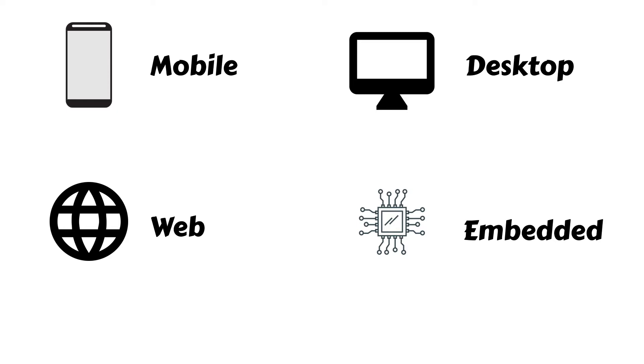But Flutter is not the only place to write Dart. You can build command-line interfaces, web servers, and so much more with the language.